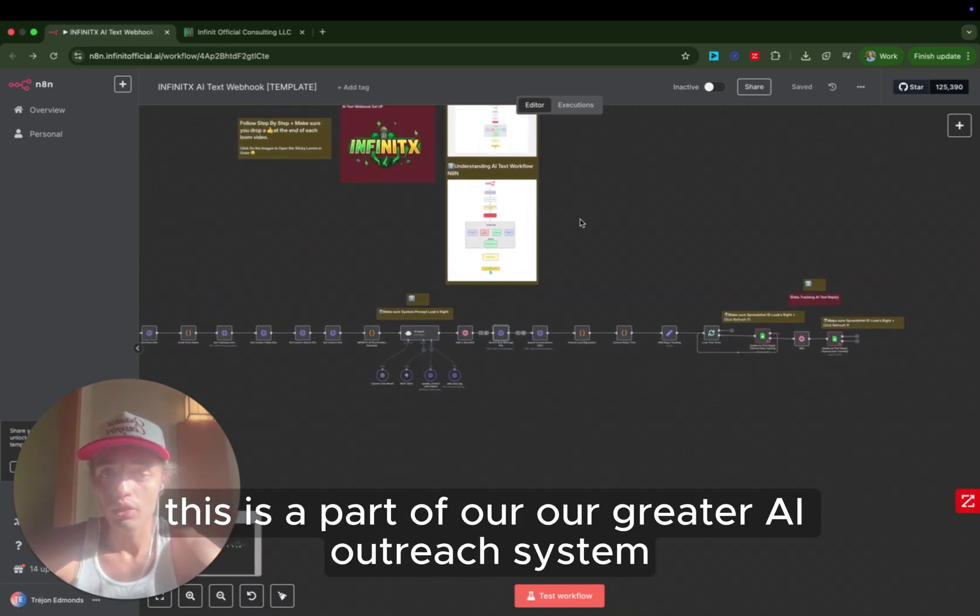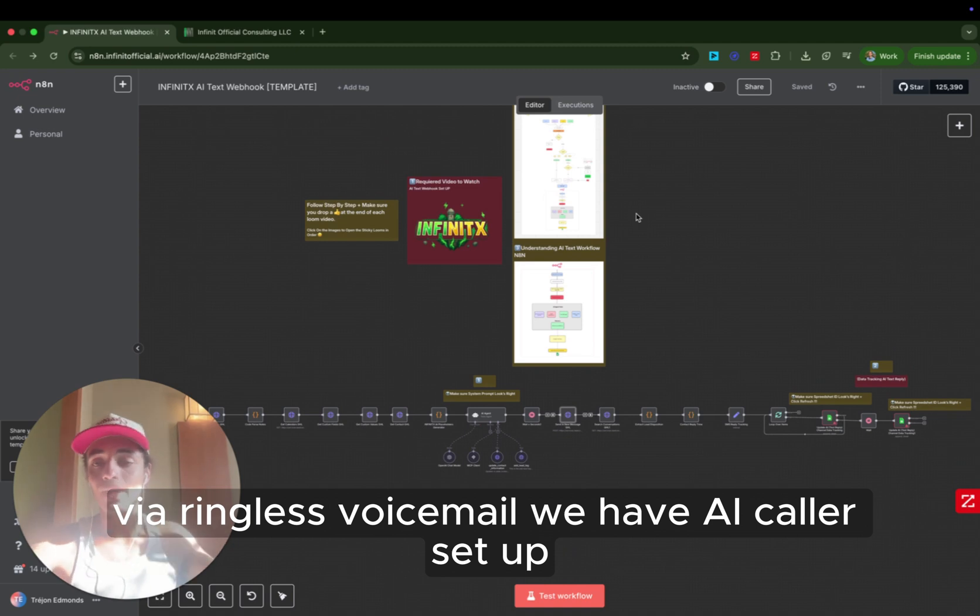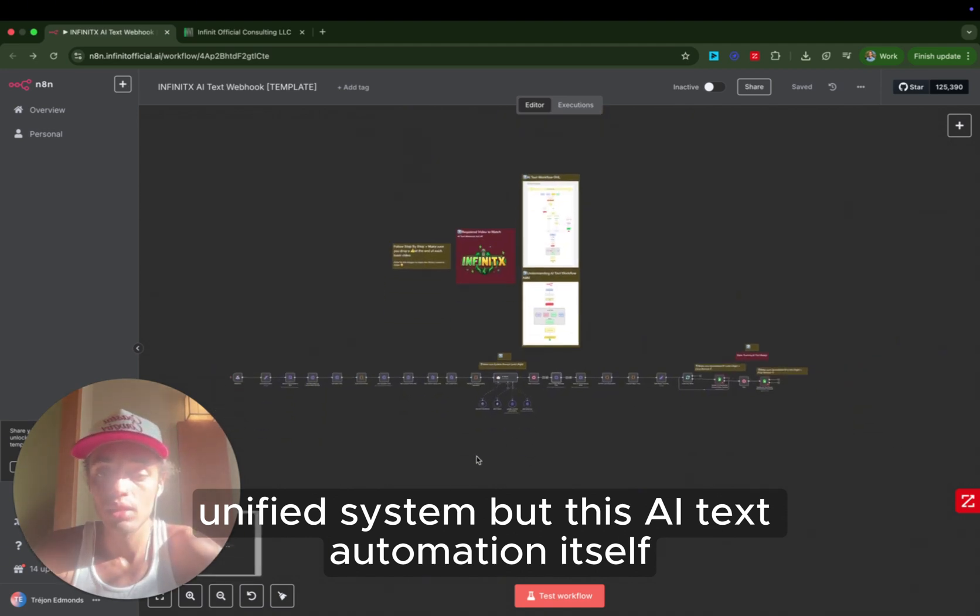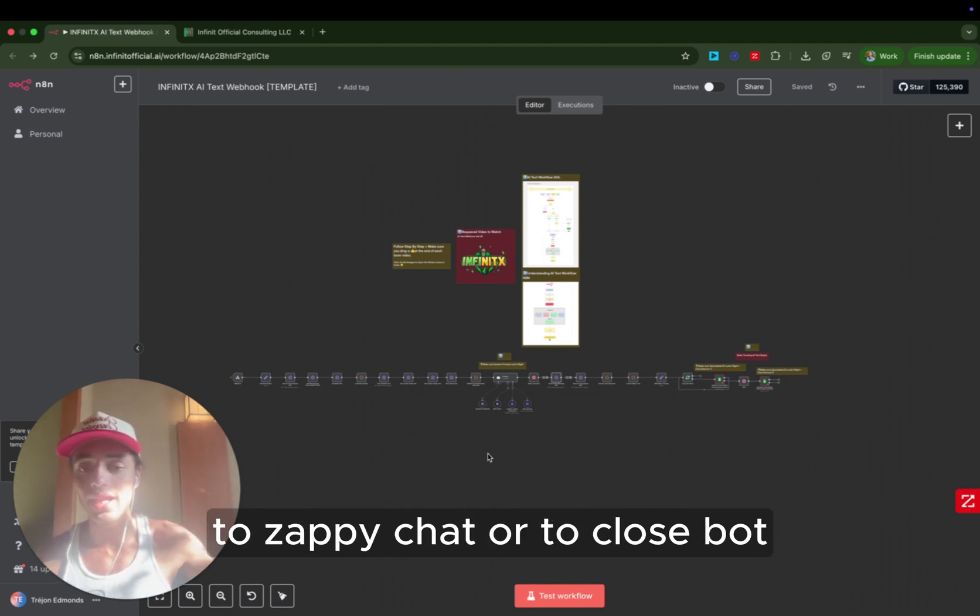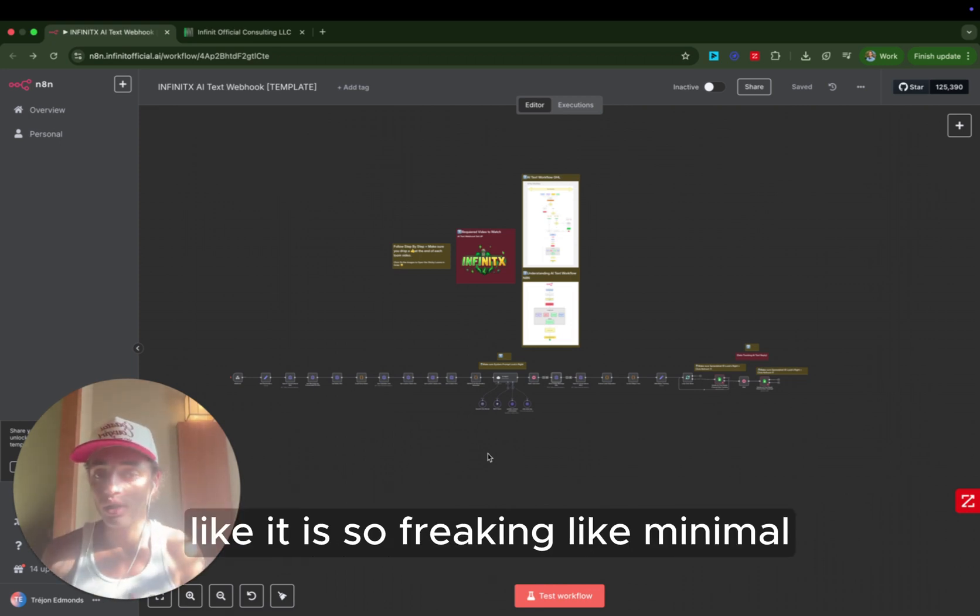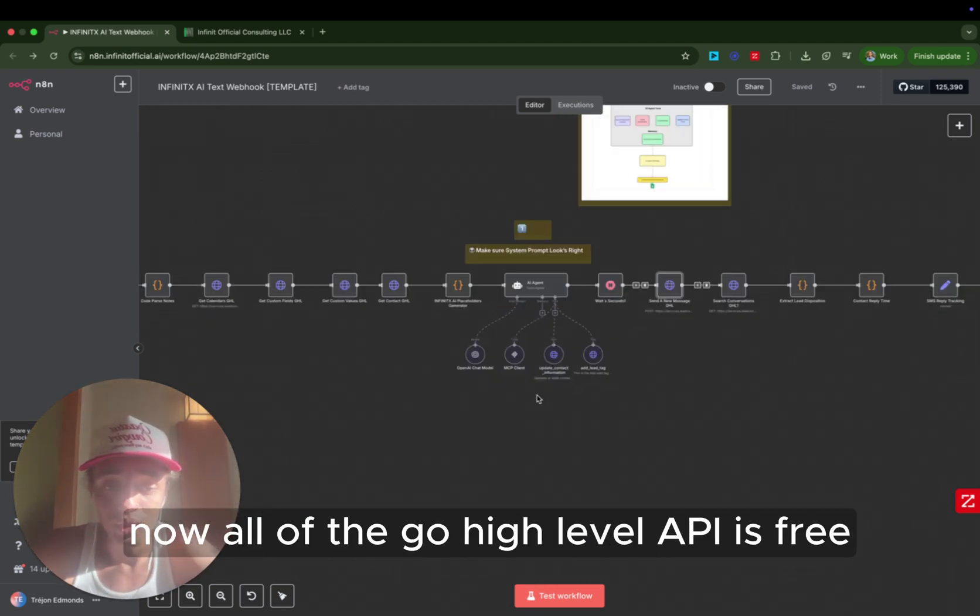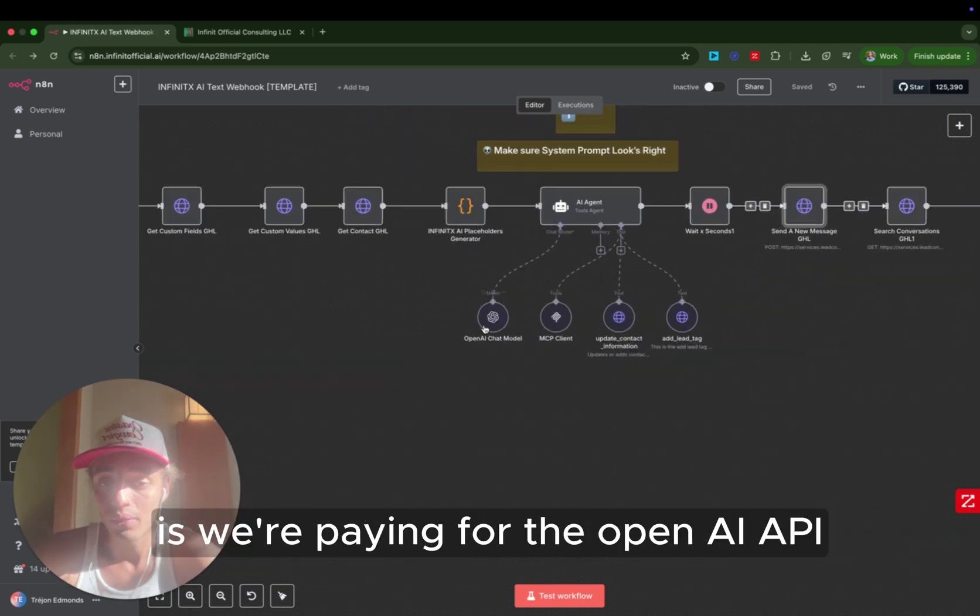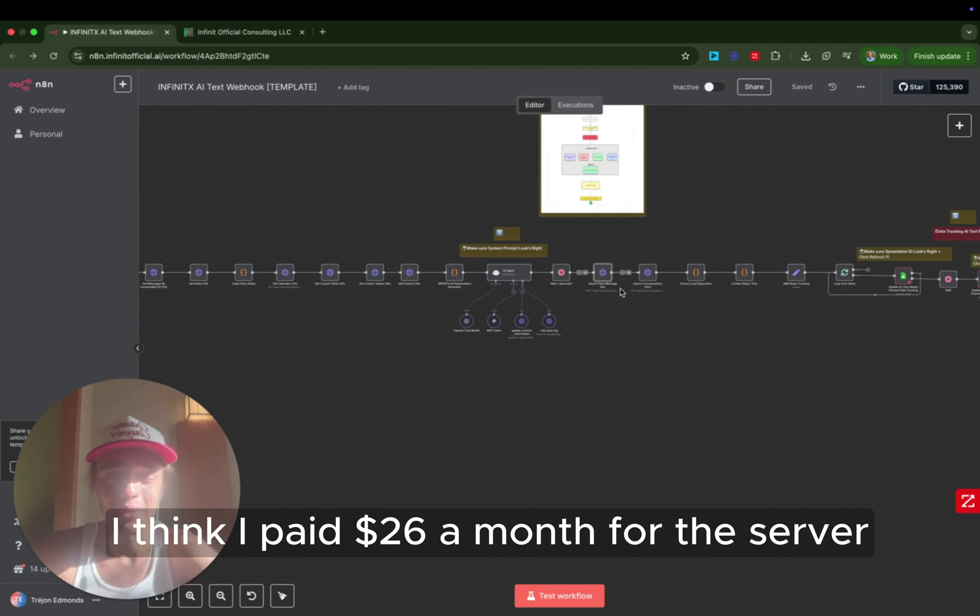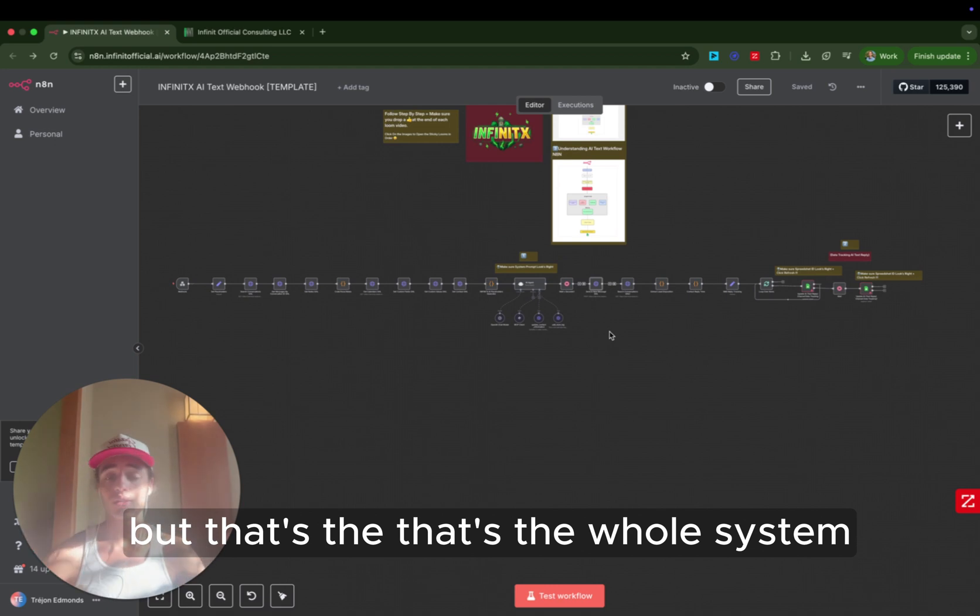This is a part of our greater AI outreach system where we send automated messages out via text, via ringless voicemail. We have an AI caller set up. All of that is just a part of this one unified system. But this AI text automation itself, this saves you from having to pay hundreds of dollars in software costs to ZappiChat or to Closebot. Literally, this system, to run 1,000 contacts, it costs like $1 or $2. It is so freaking minimal because you're just paying for API costs now. Now, all of the Go high-level API is free. We're just paying literally the only thing that costs us money in this whole system is we're paying for the OpenAI API, and I have my N8N server self-hosted. I think I paid $26 a month for the server because I run a lot of contacts through here, so I just needed some more compute. But that's the whole system.